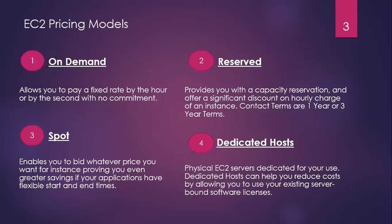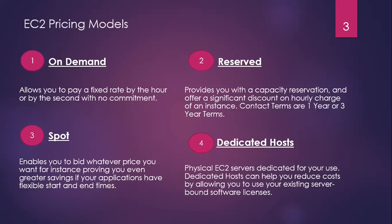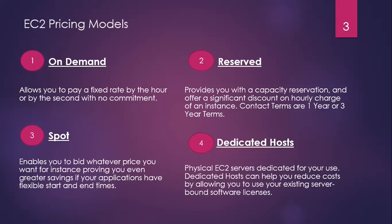These are some pricing models that we have. First one is on-demand, which allows you to pay a fixed rate by the hour or by the second with no commitment. Second one is reserved, which provides you with a capacity reservation and offers discounts compared to on-demand. You can keep a fixed IP for yourself with contract terms of one year and three years.